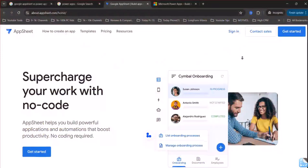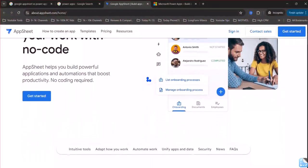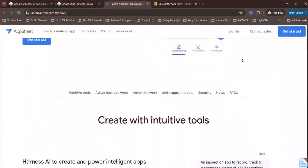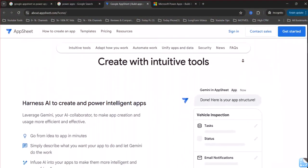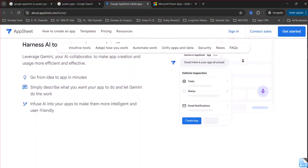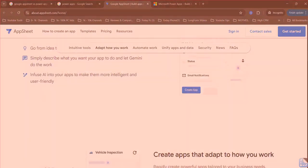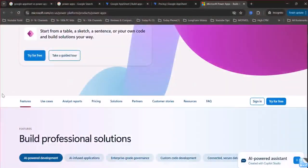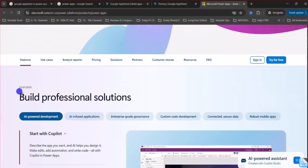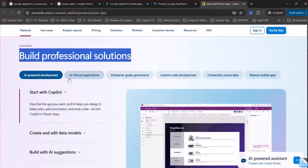Target audience. AppSheet is well-suited for small to medium-sized businesses that rely on Google services and need to quickly create data-driven apps. PowerApps is often preferred by large enterprises that need extensive customization and deep integration with Microsoft tools.